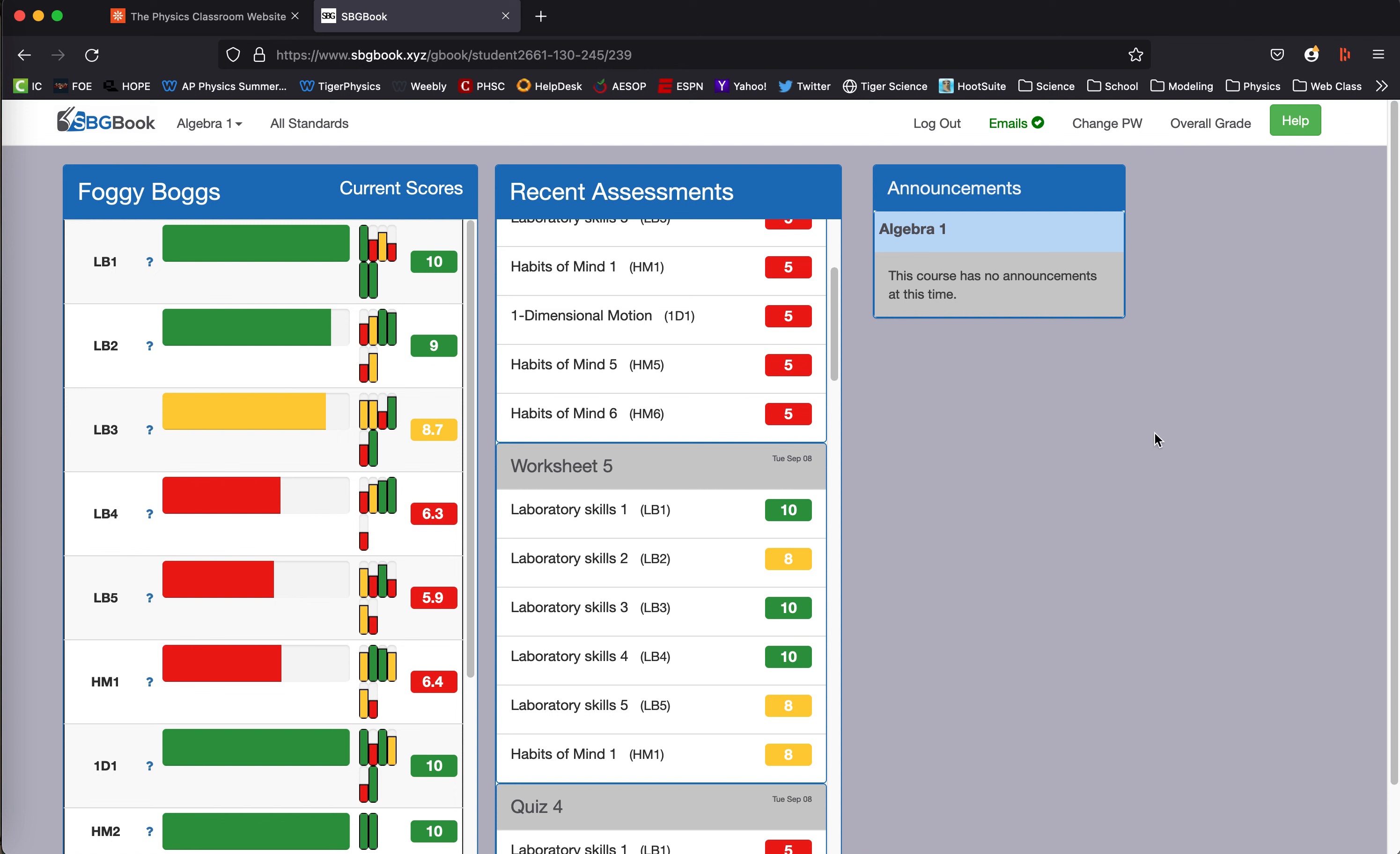And if you want to know the overall grade, which should match the grade listed in Infinite Campus, depending on how quickly I'm able to update the grades in SBGBook and transfer them to Infinite Campus. Currently, I'm dealing with some colorectal cancer, which is zapping my energy after school due to the radiation and chemotherapy. So I will try to update those grades as often as possible.